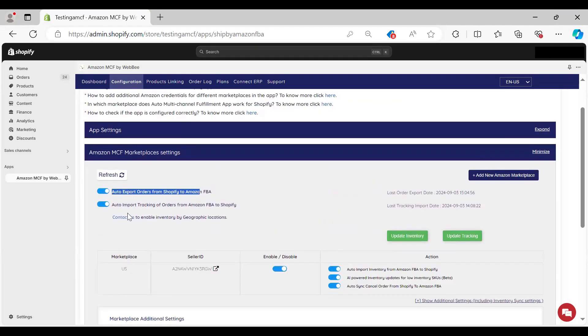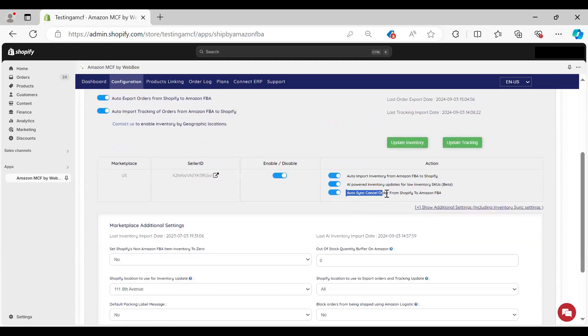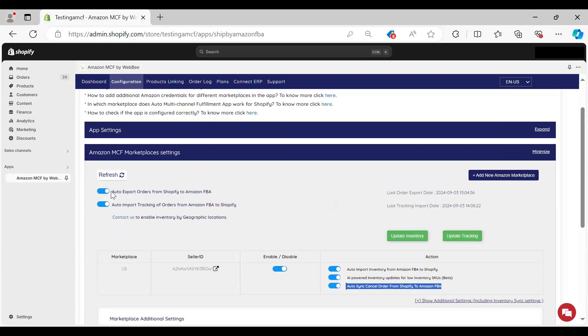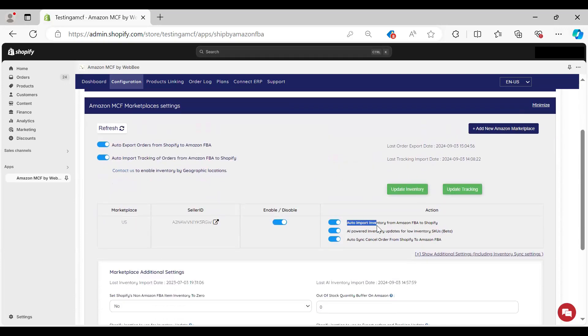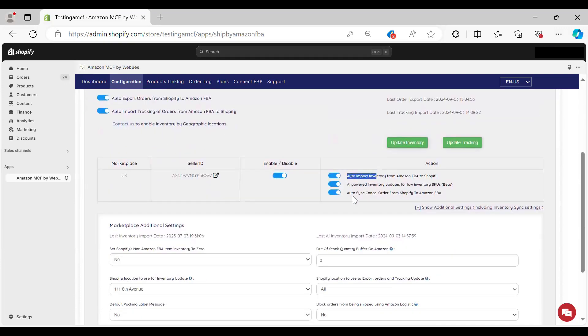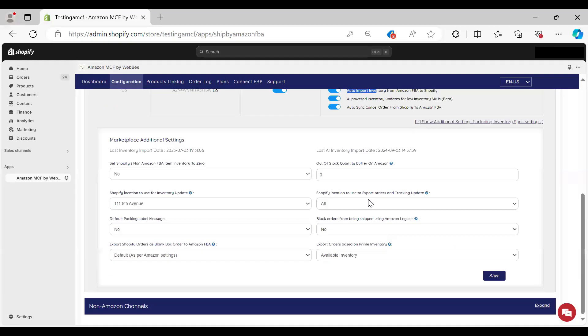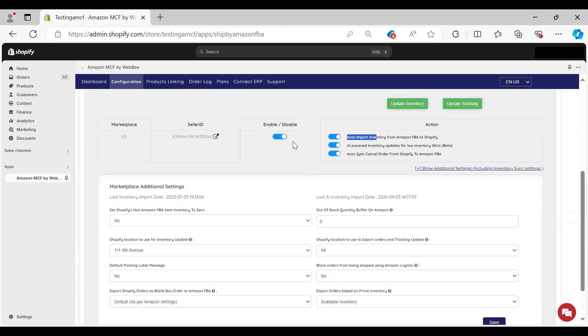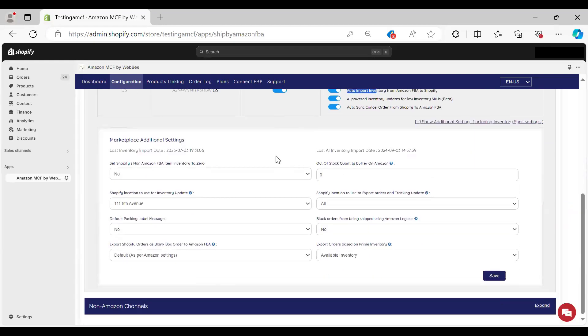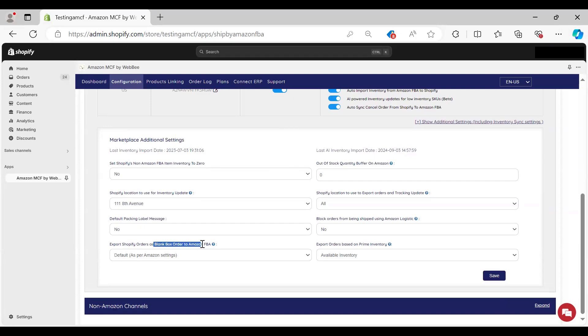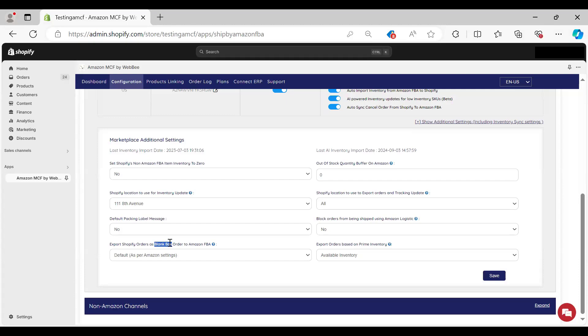In the Amazon MCF Marketplace settings section, this is where you turn on the automatic export of orders and automatic import of tracking. This is basically the automation here. There are some other settings we could set up for Marketplace additional settings. We're enabled for the US marketplace, and you see the toggle, we could turn that off. There's other features as well, like the out of stock quantity buffer. You can configure these as needed. But the bottom line is you want to be enabled in terms of having the automations on for both export and import to ensure that this works seamlessly without you needing to do anything.